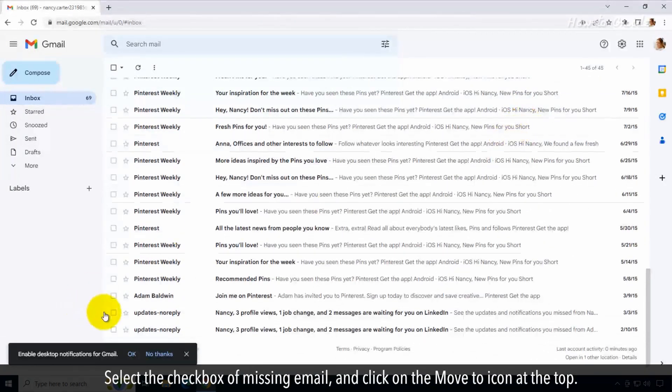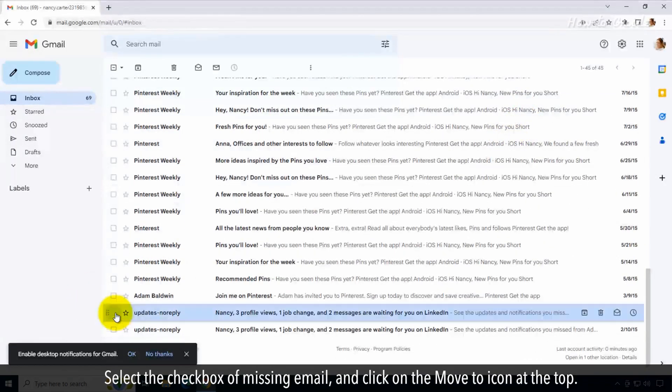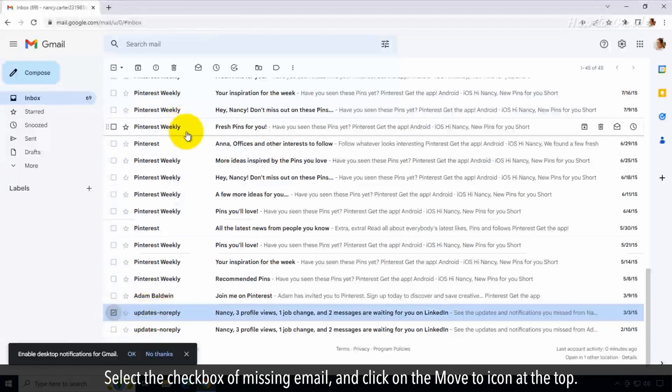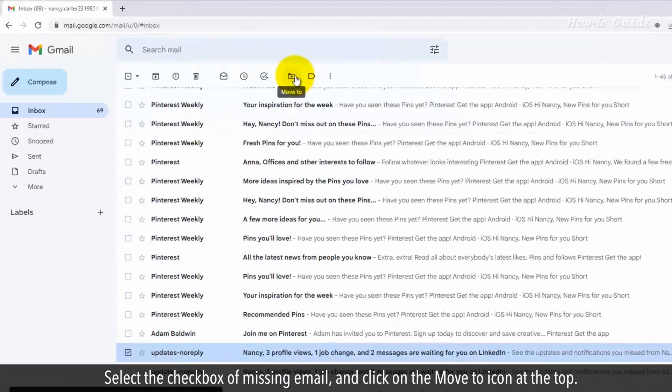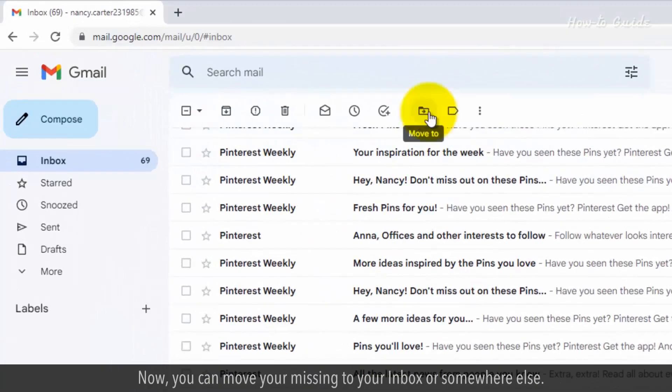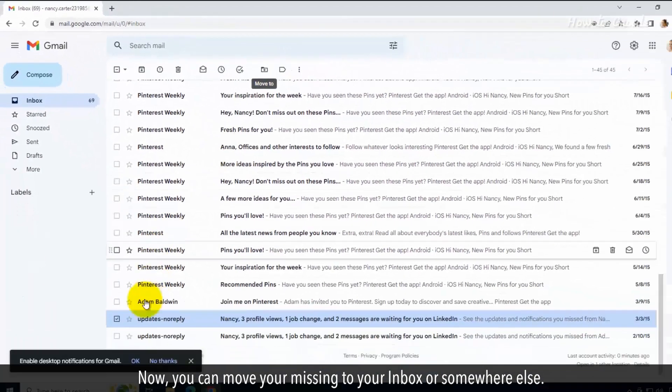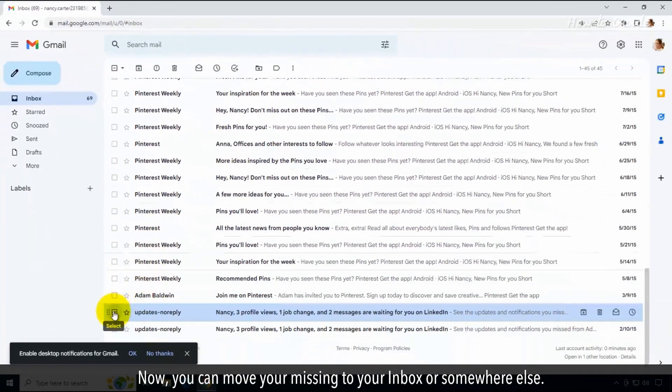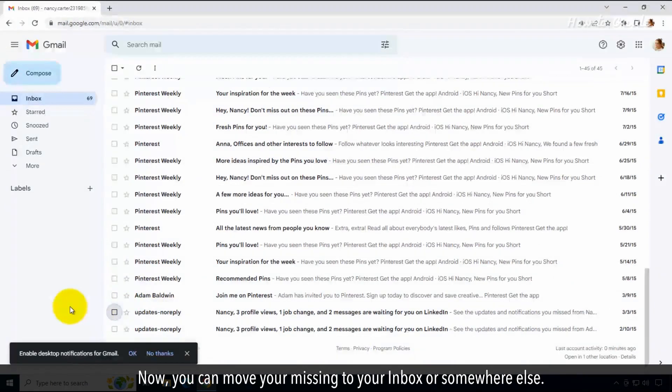Select the checkbox of missing email and click on the Move To icon at the top. Now you can move your missing email to your inbox or somewhere else.